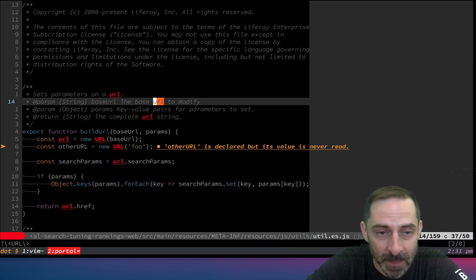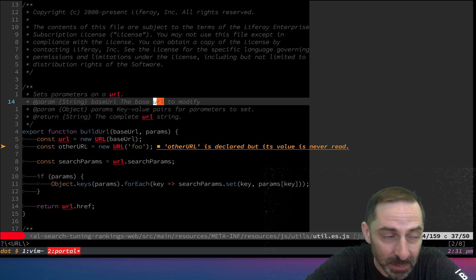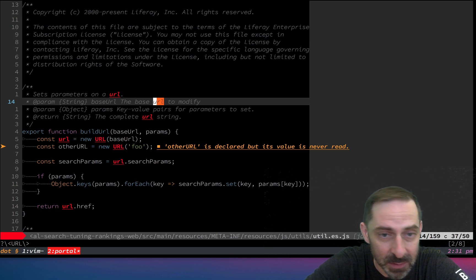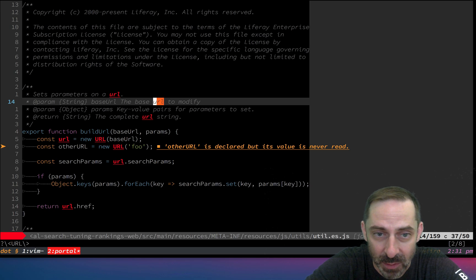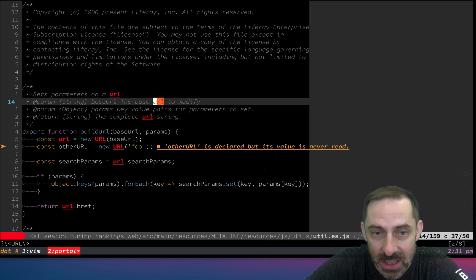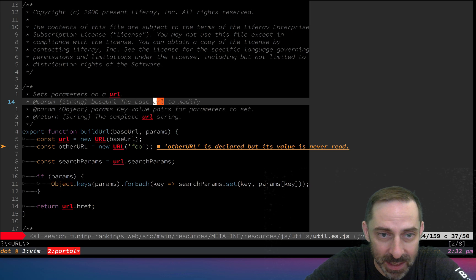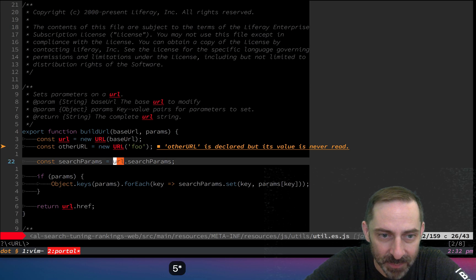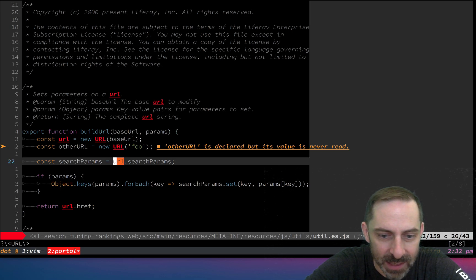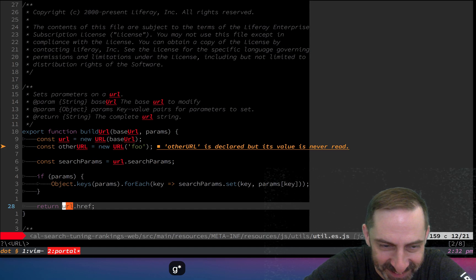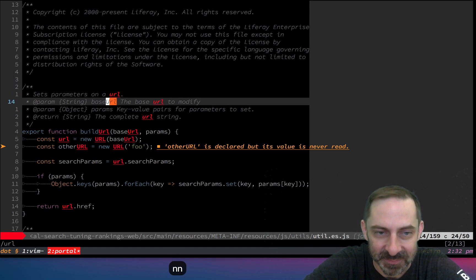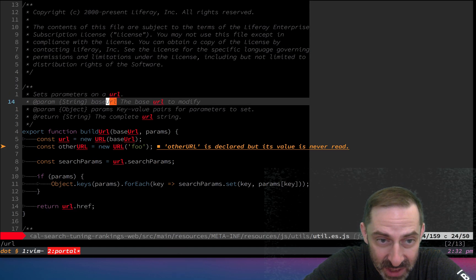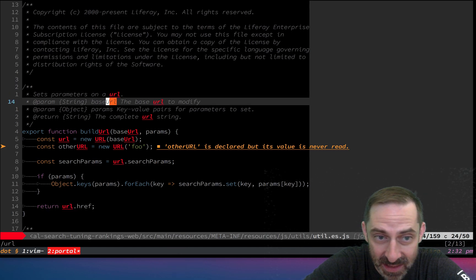Similar issue happens for g star. The difference between star and g star is that star looks for an exact match for the word, whereas g star accepts a substring match. So if I hit g star...